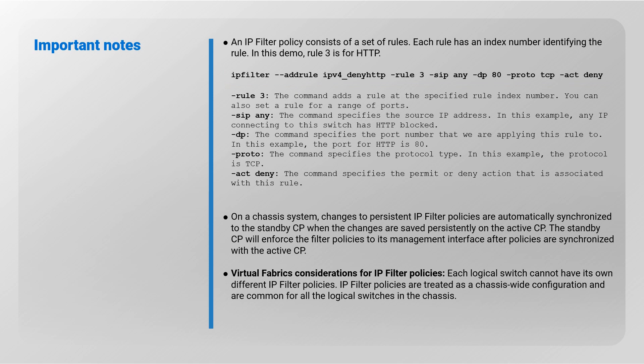On a chassis system, changes to persistent IP filter policies are automatically synchronized to the standby CP when the changes are saved persistently on the active CP. The standby CP will enforce the filter policies to its management interface after policies are synchronized with the active CP.